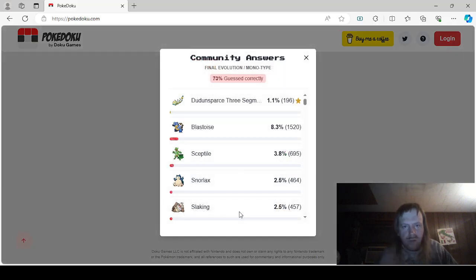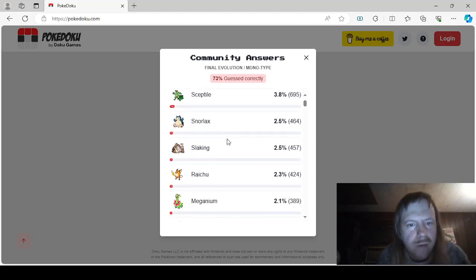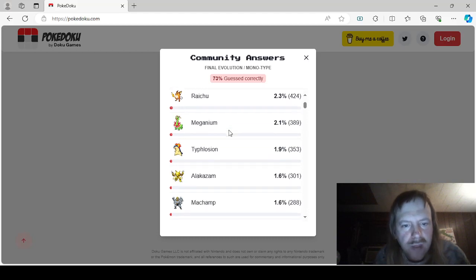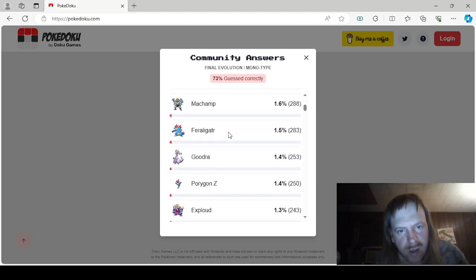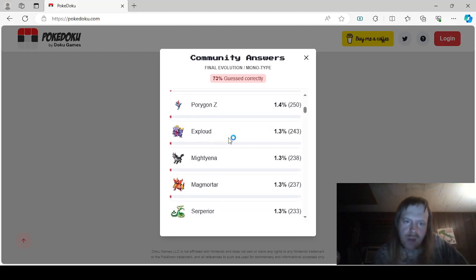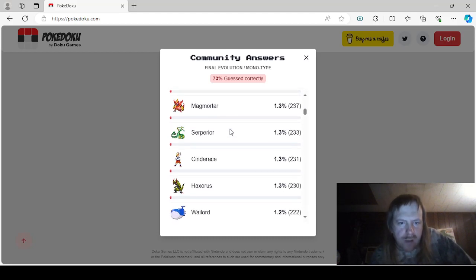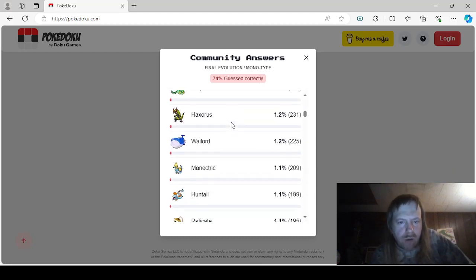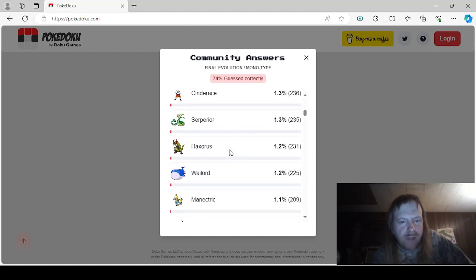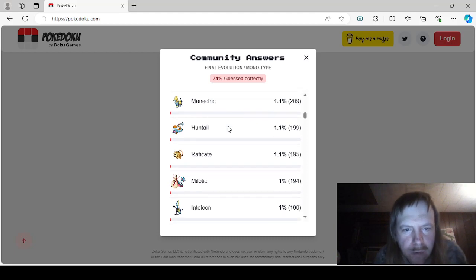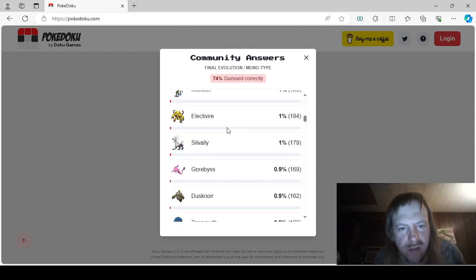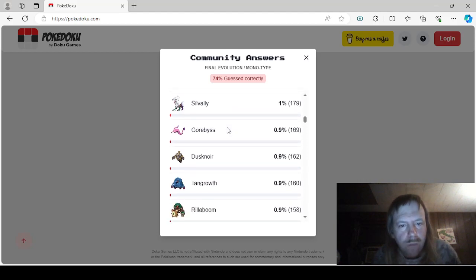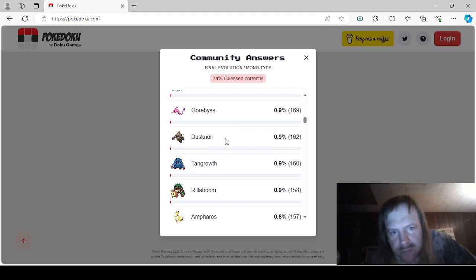Now we have this one. Final Evolution, Monotype. Okay. The Dunsparce 3 Segment. Blastoise, Sceptile, Snorlax, Slaking, Raichu, Meganium, Typhlosion, Alakazam, Machamp, Feraligatr, Goodra, Porygon-Z, aka Porygon-Zed in the other countries, Exploud, Mightyena, Magmortar, Cinderace, Serperior, Haxorus. You are the Superior Haxorus. Wailord, Manectric, Huntail, Raticate, Milotic, Inteleon, Electivire, Starmie, Gorebyss. Ah, boy, I'm going to lose my voice at this rate.